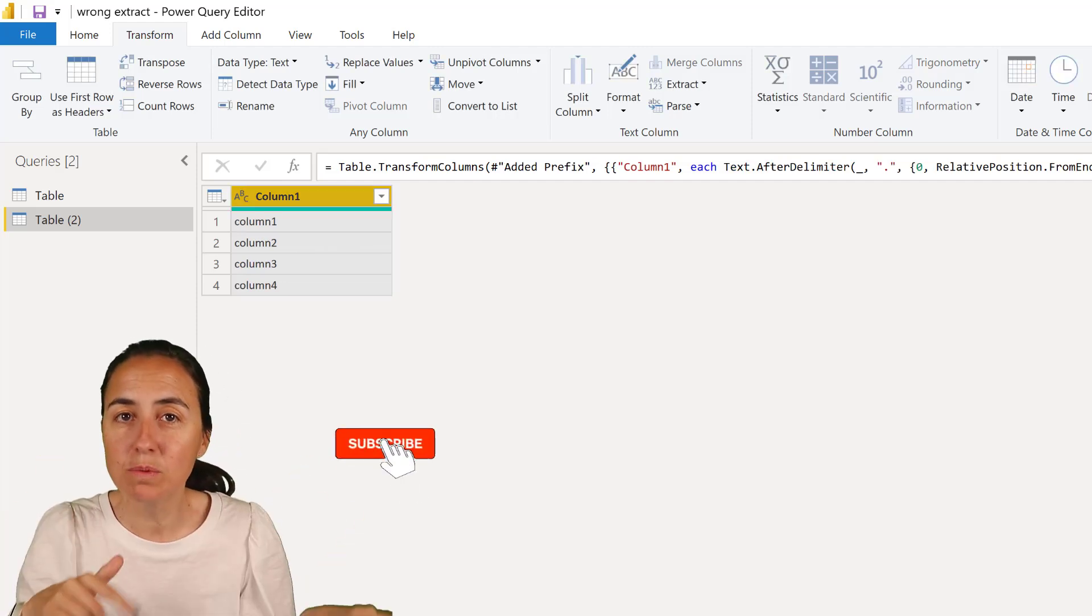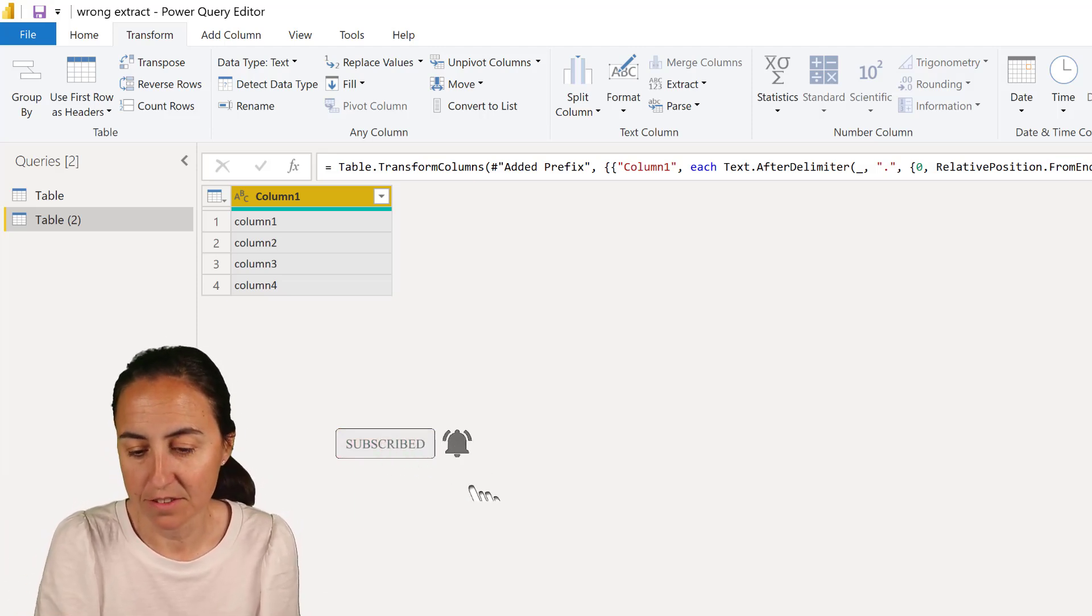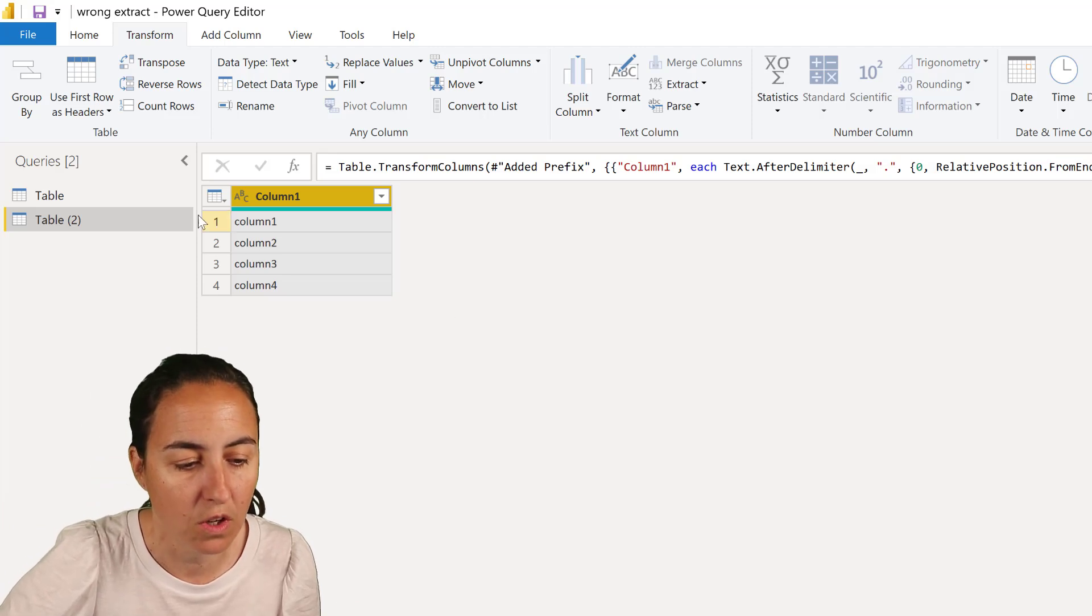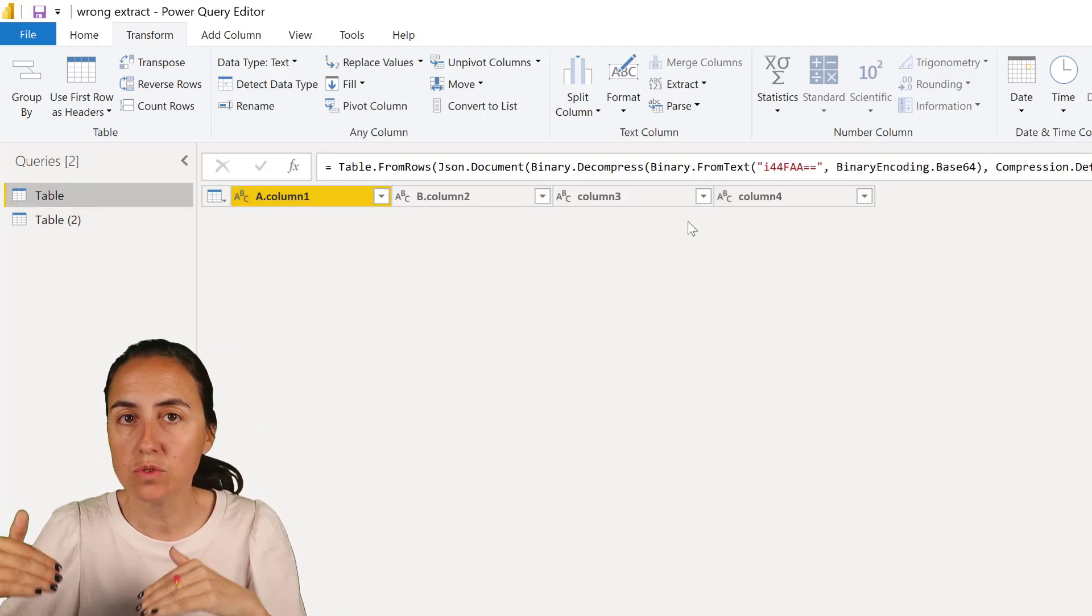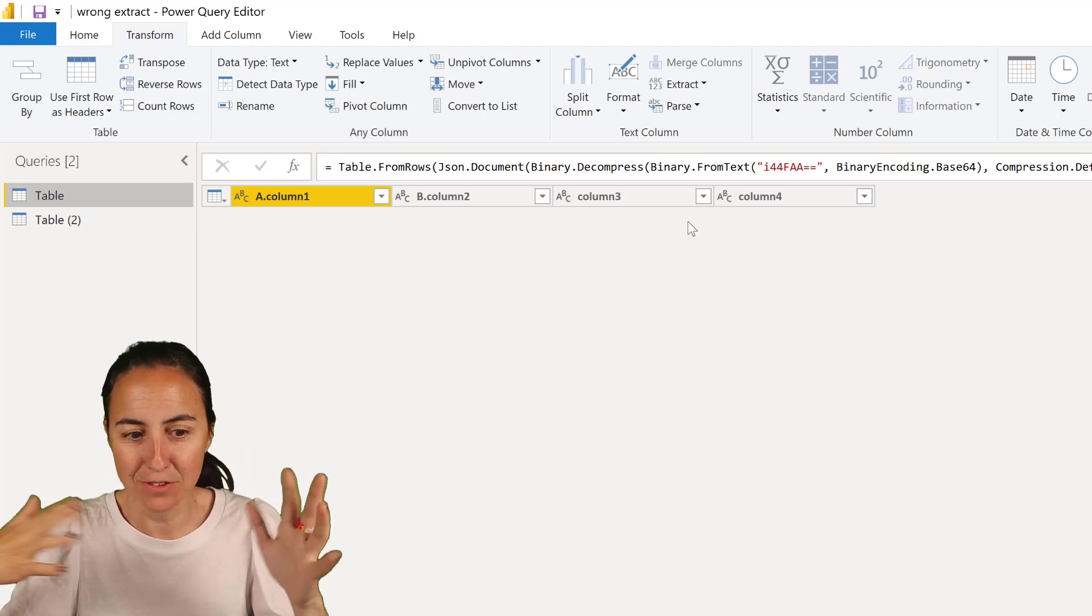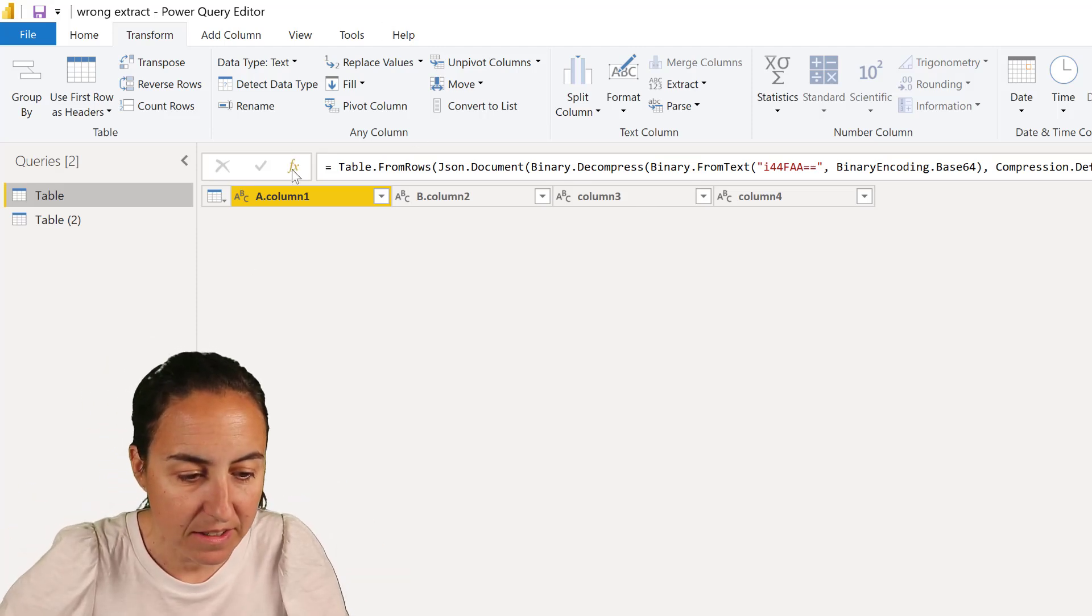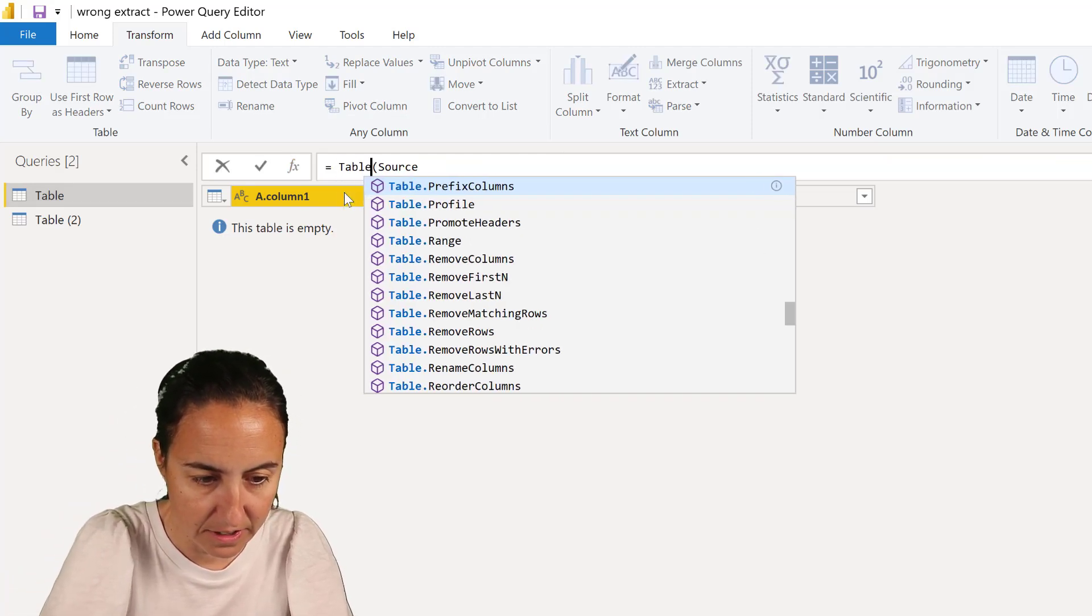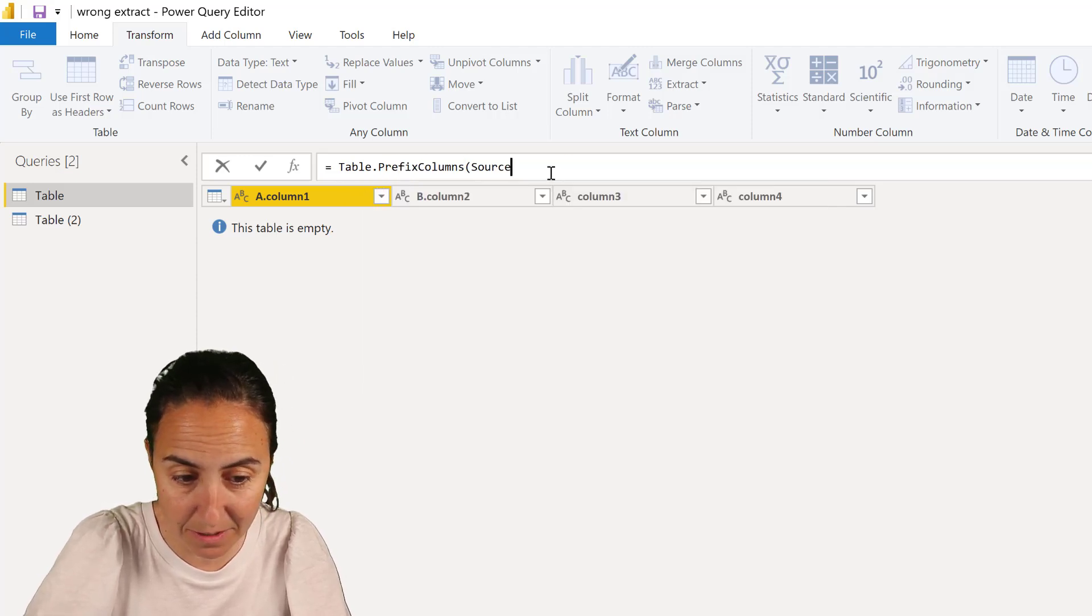So now how do we do the same for column headers? It's the same technique, it's just different functions that you need to use. I'm going to show you. So the first thing that we need to do is to add the dot, and obviously you cannot use the format function here, but there is